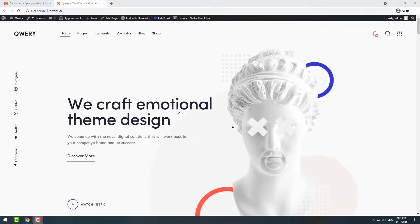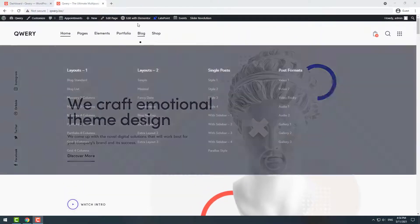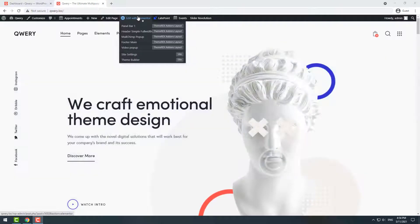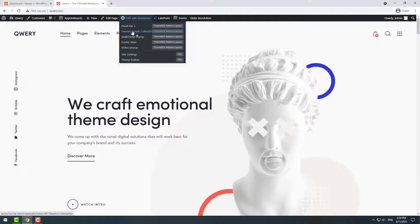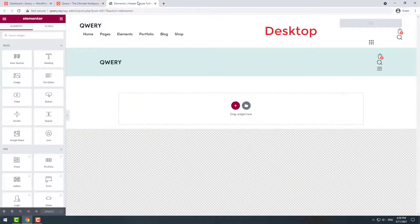On your top bar navigate Edit with Elementor and choose Header layout. You will see both headers for desktop and mobile devices in the same window.